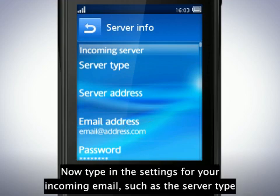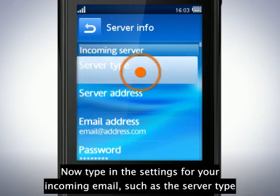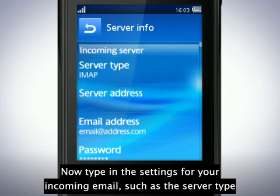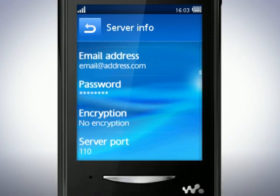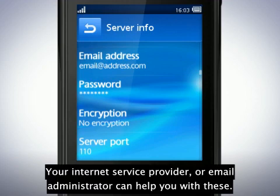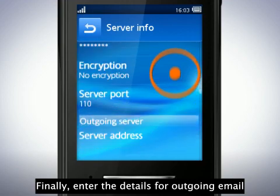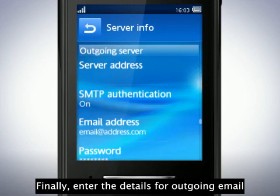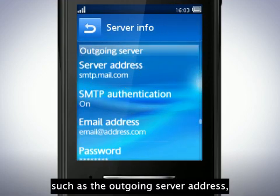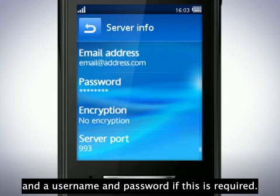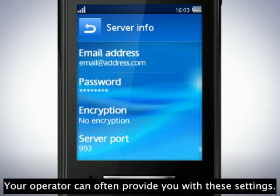Now type in the settings for your incoming email, such as the server type, server address, and your login details. Your internet service provider or email administrator can help you with these. Finally, enter the details for outgoing email, such as the outgoing server address and a username and password if this is required. Your operator can often provide you with these settings.